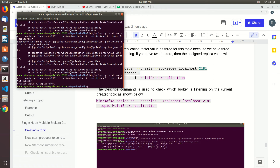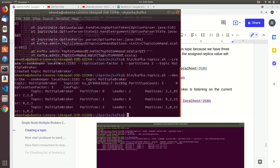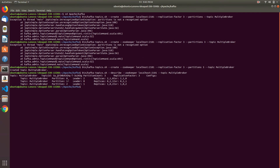The topic is created. Now describe it. The description shows it has 3 partitions. Each partition entry shows the partition number, offset, leader broker, replicas, and in-sync replicas.